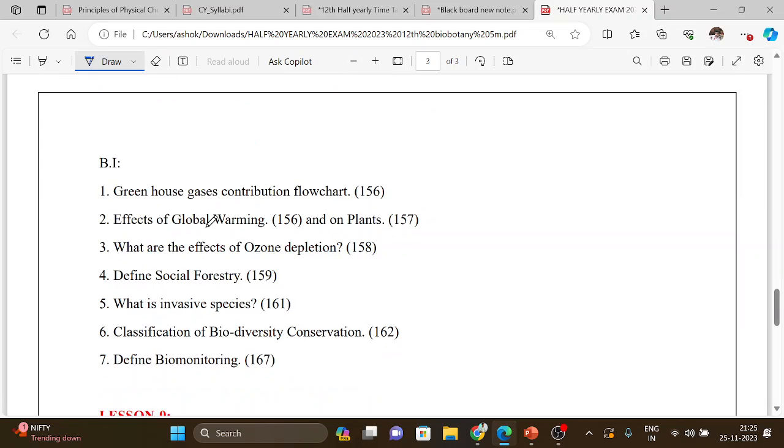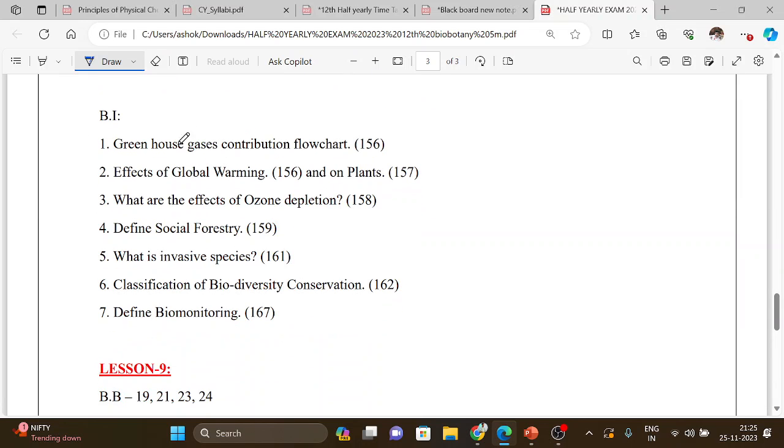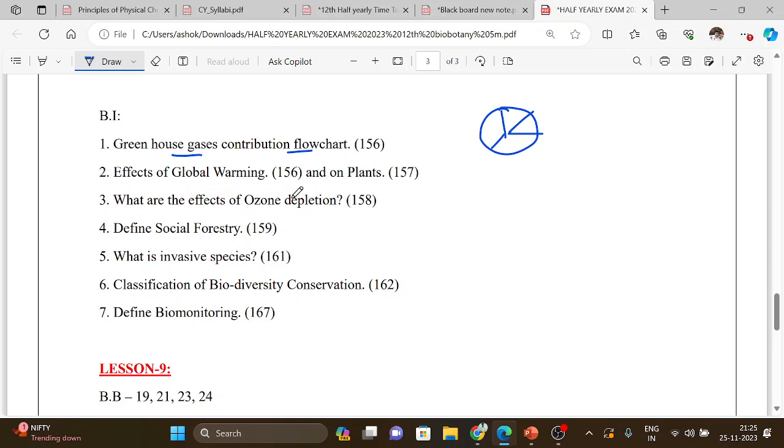Lesson 8 book back questions: greenhouse gas contribution flowchart or pie chart, mark around the part. Then the effects of global warming on plants, point by point, so effects of global warming.